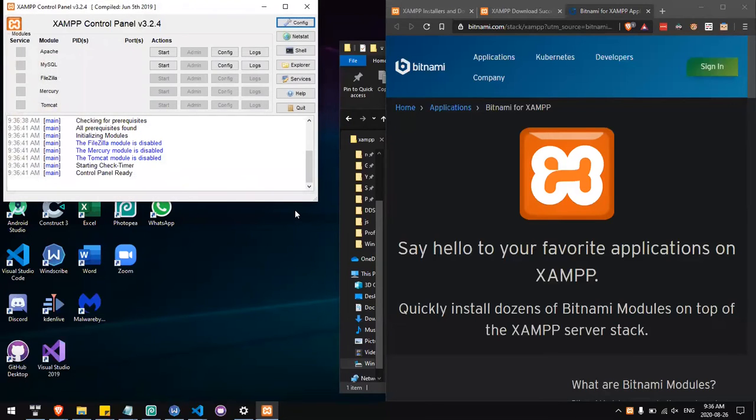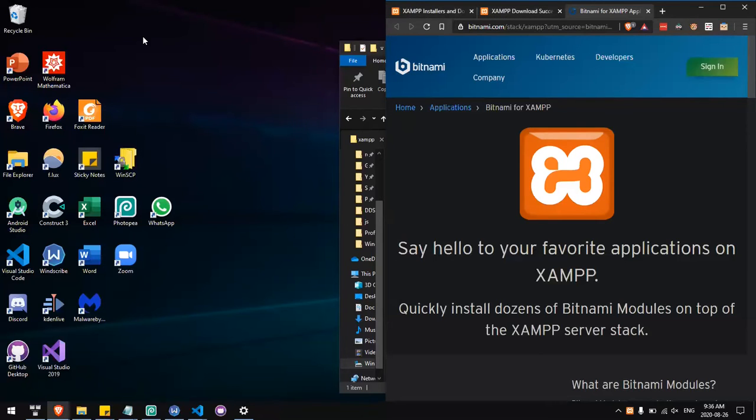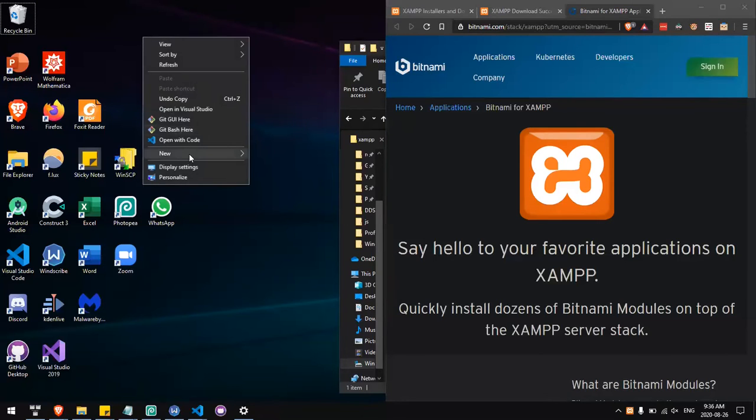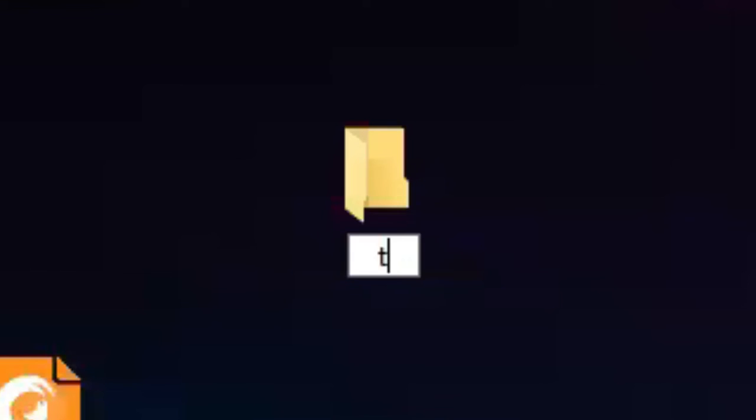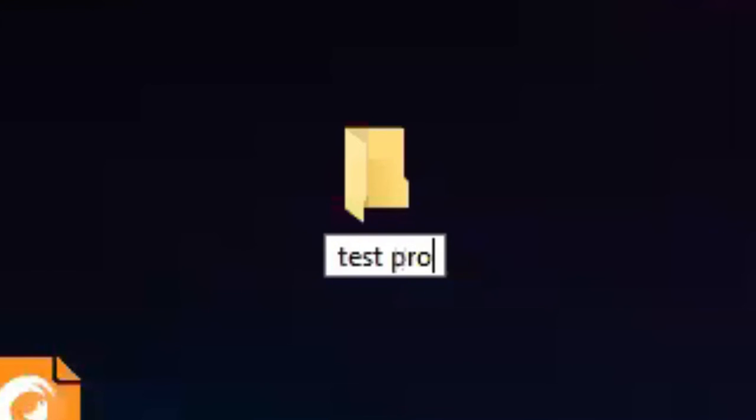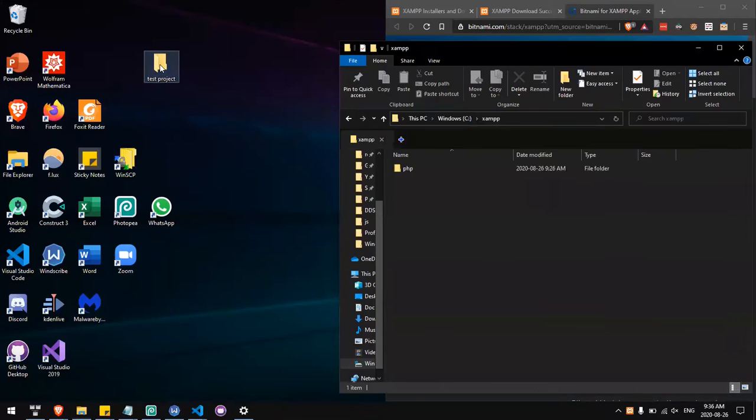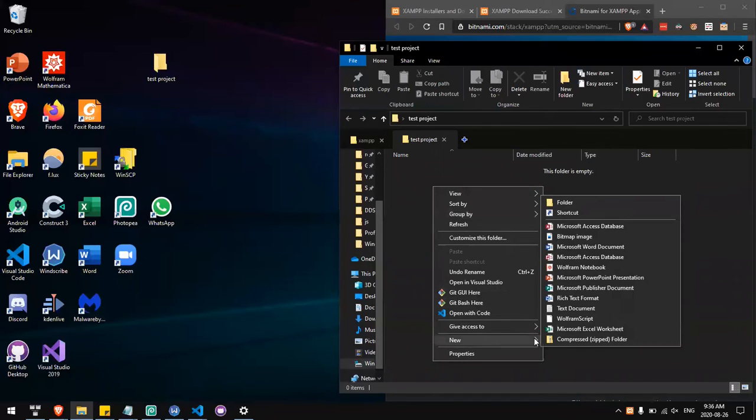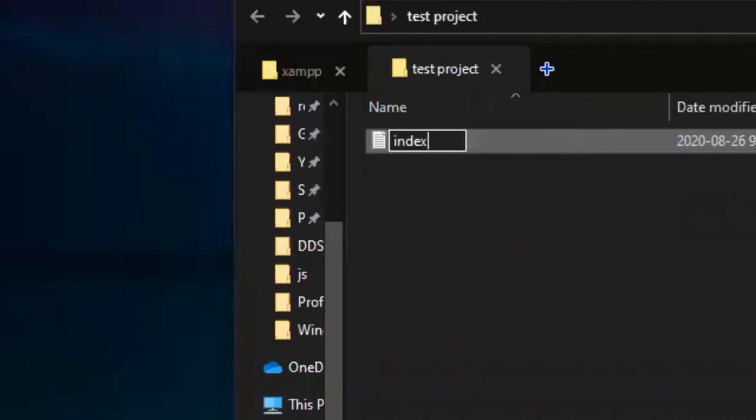Okay, now that it's finished installing, you'll have to test it out. I'll create a new folder, call it test project. Inside, I will create a file called index.php.